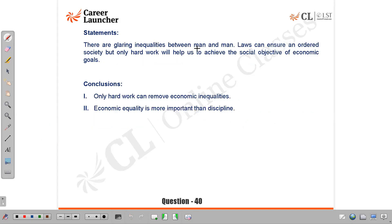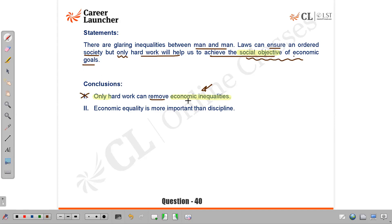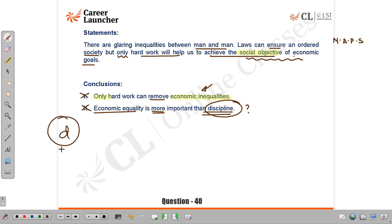Question 40: There are glaring inequalities between man and man; laws can ensure an ordered society, but only hard work will help achieve the social objective of economic goals. Conclusion 1 — 'only hard work can remove economic inequalities' — looks good prima facie, but the statement says 'social objective of economic goals' without declaring what that objective is; we cannot assume it means removing inequality. Conclusions based on assumptions are invalid per NAPS. Conclusion 2 — 'economic equality is more important than discipline' — discipline is an alien idea not mentioned. Answer: D, neither follows.